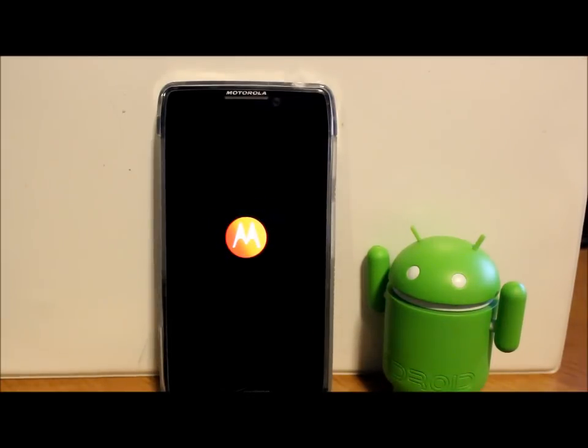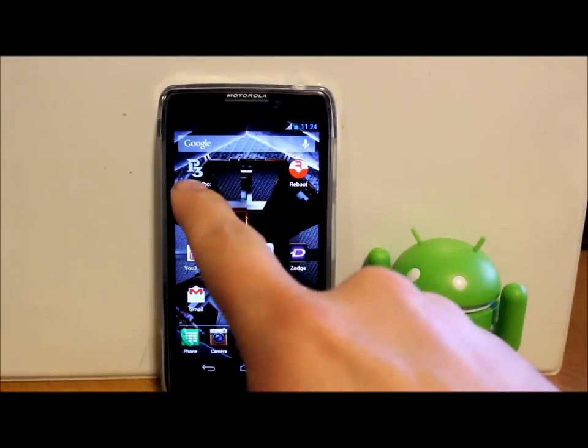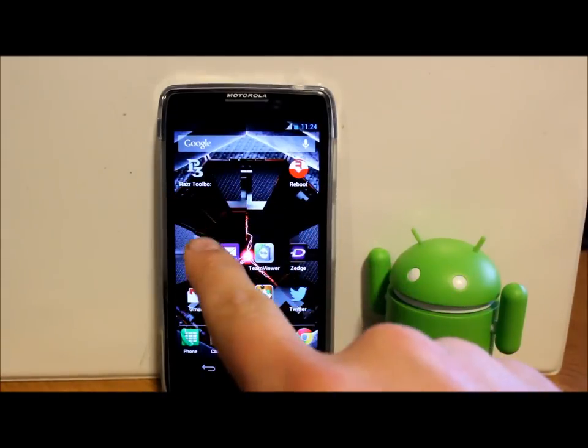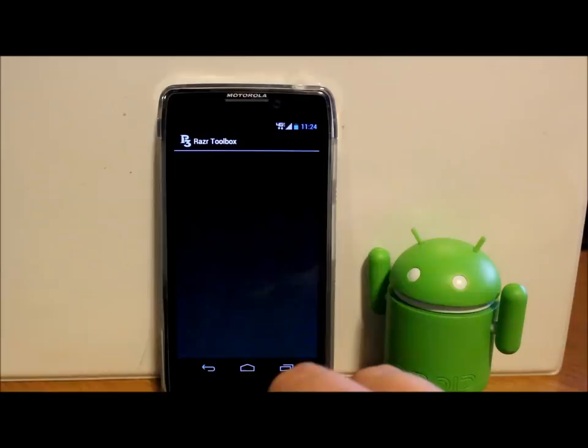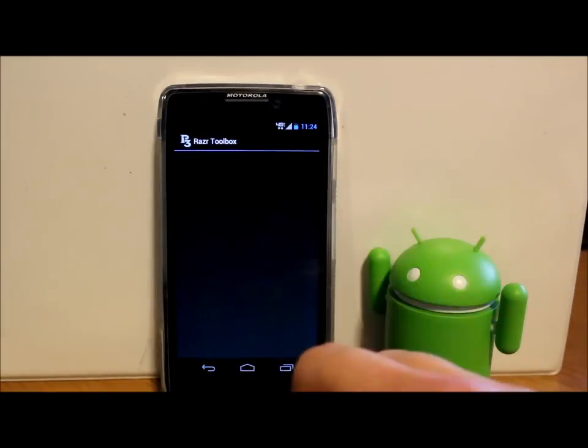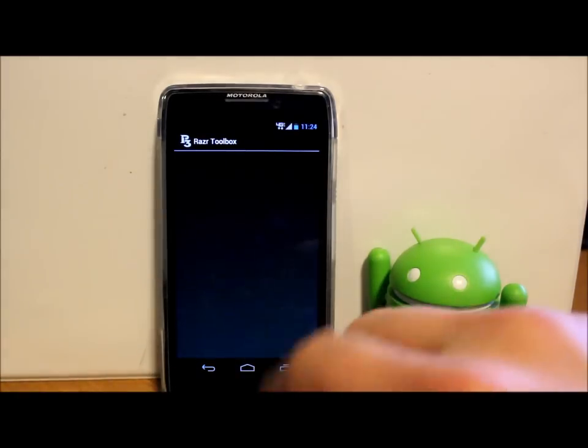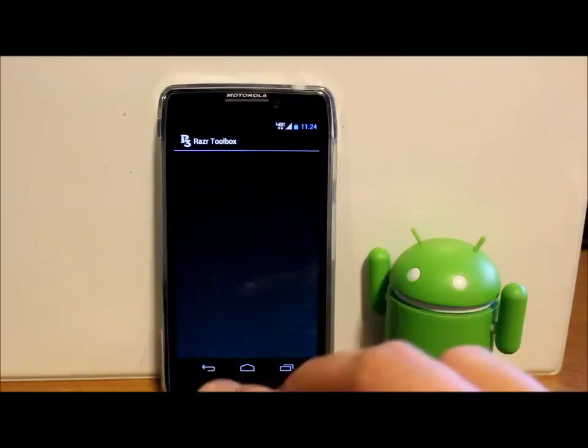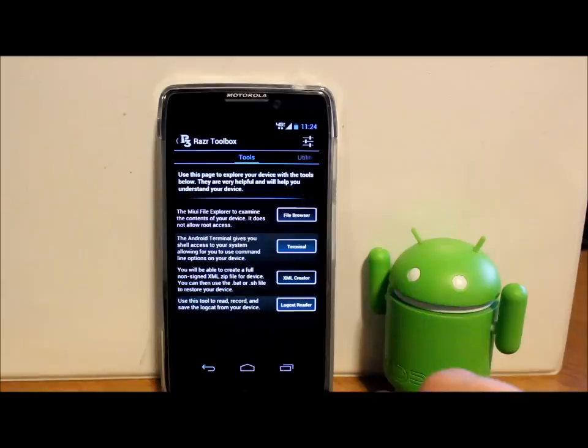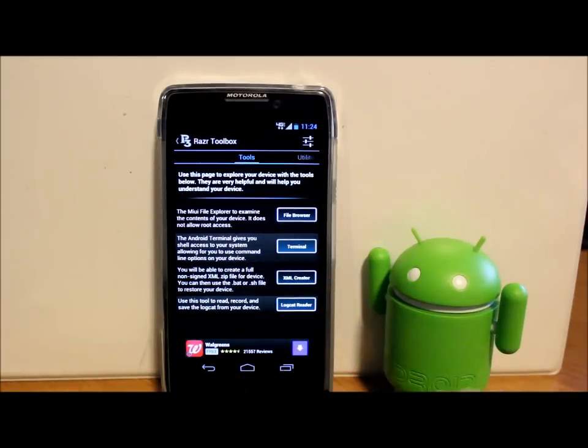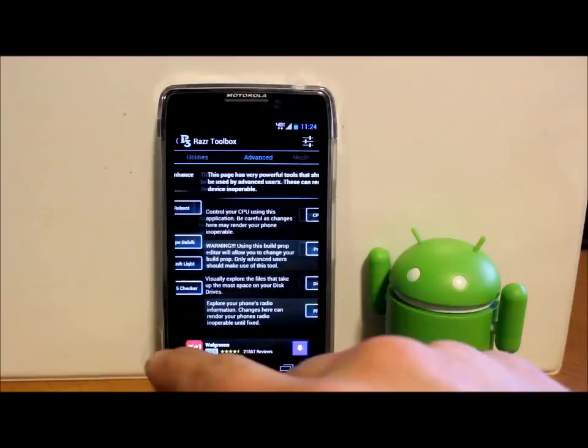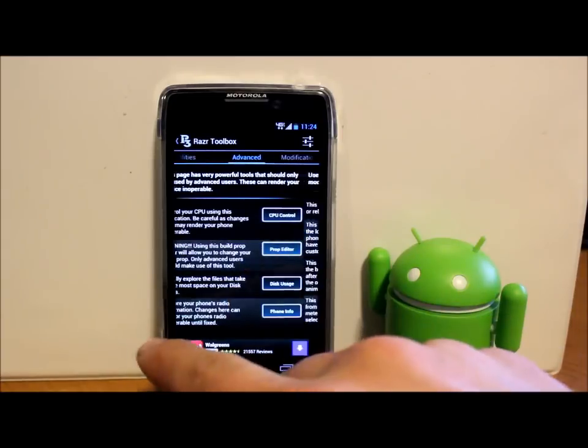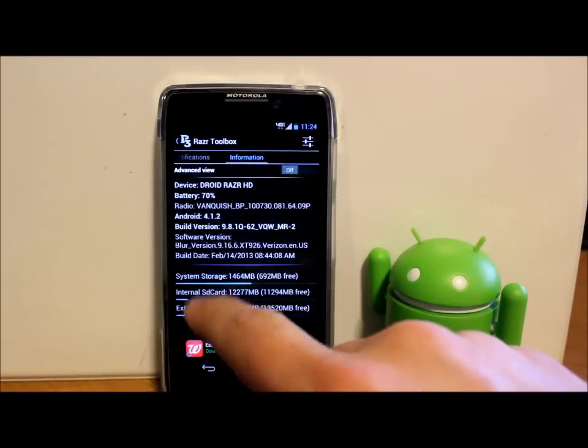All in all, this Razor Toolbox is an awesome and great application. Like I said, if you have a Razor HD, especially an unlocked bootloader, this thing is just full of great stuff on there that you can do, customization and features for your device. Definitely, definitely would recommend it.